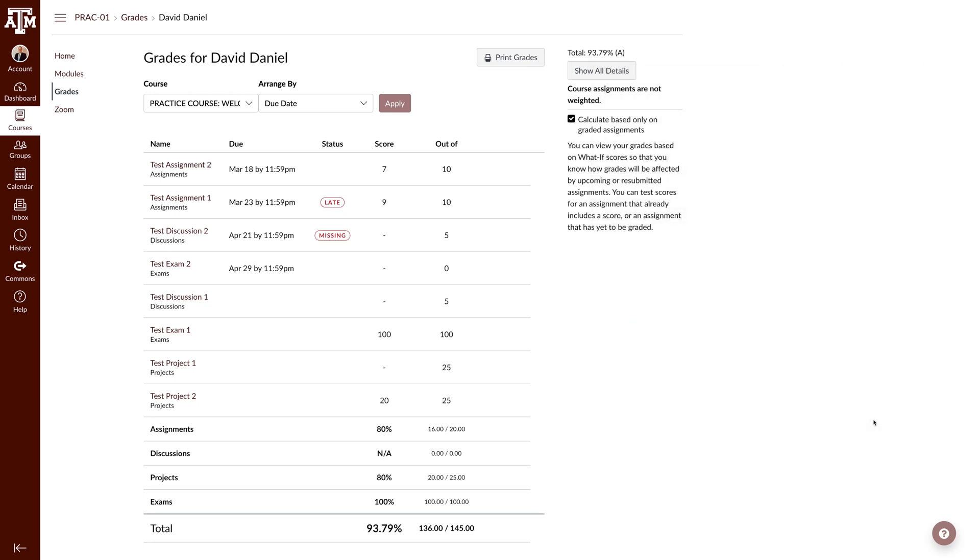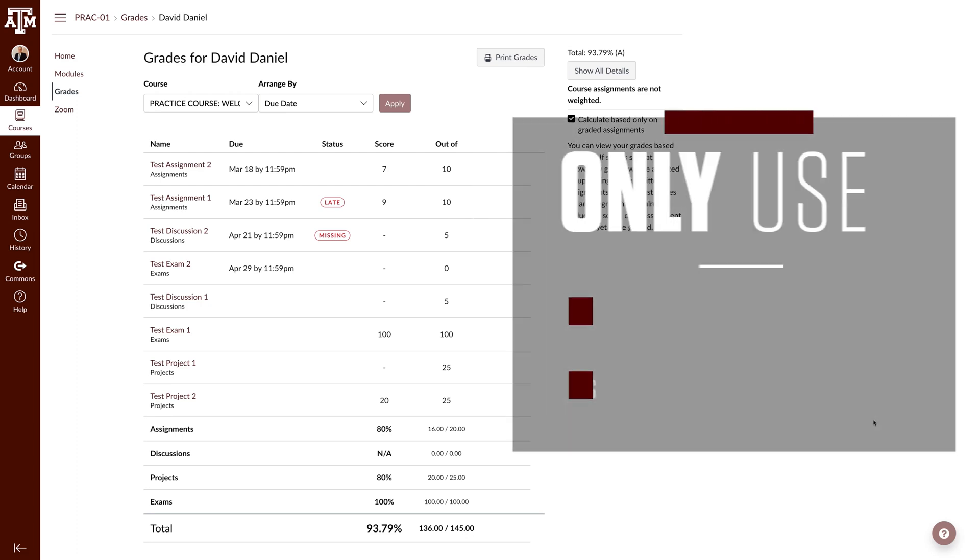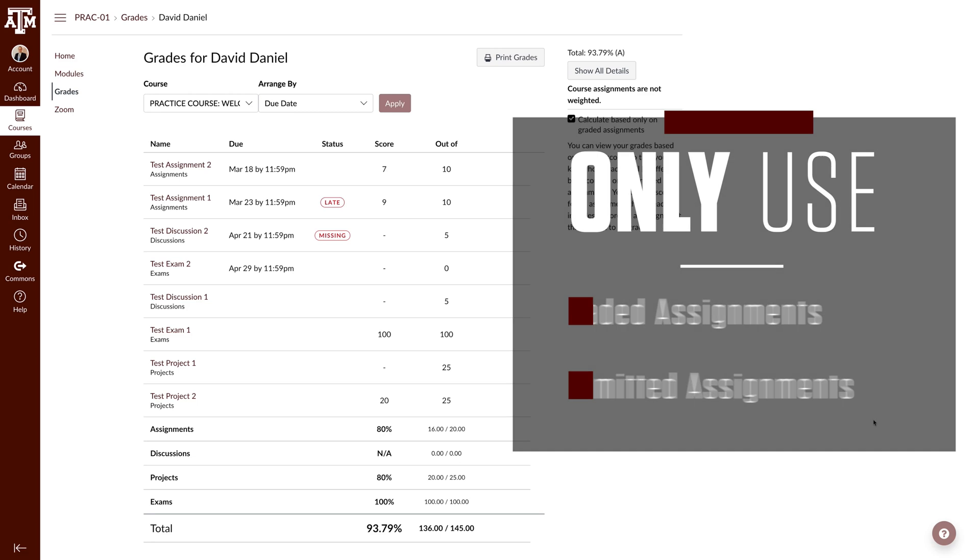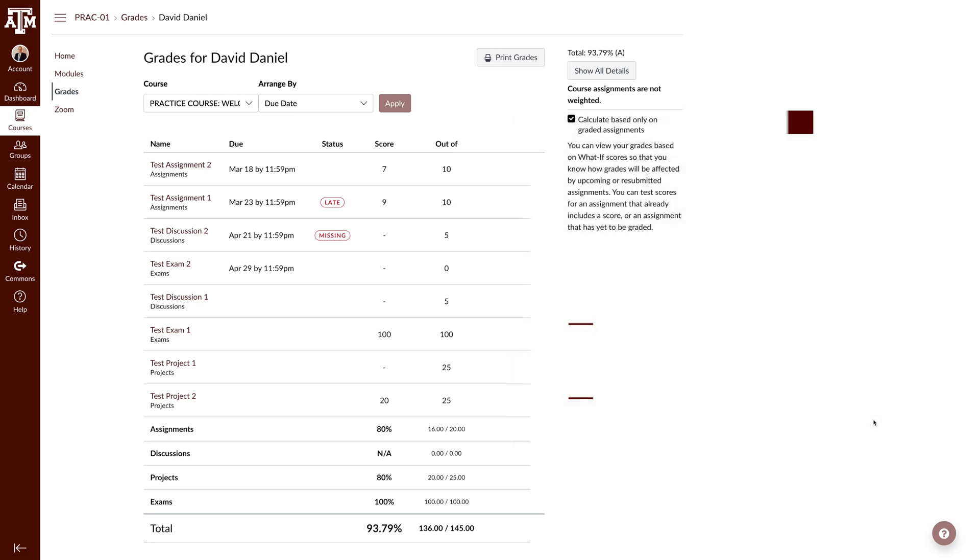Now that we know where to see the updated grade, we will start to input potential grades. In the score column, you can enter a grade for any assignment. We recommend only inputting grades for ungraded assignments or resubmitted assignments. This will help give you a more accurate score.